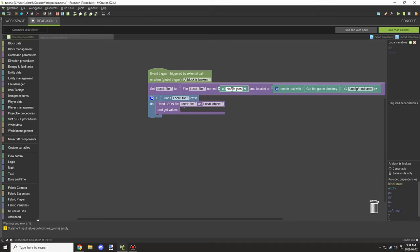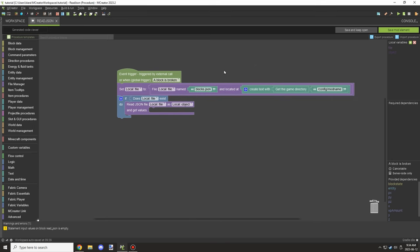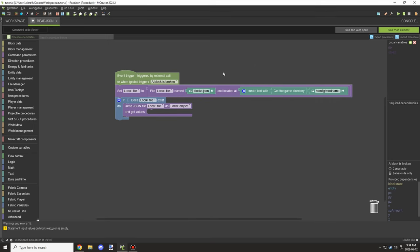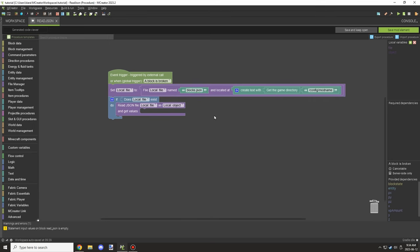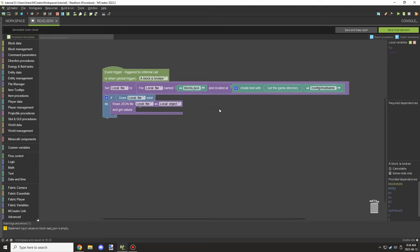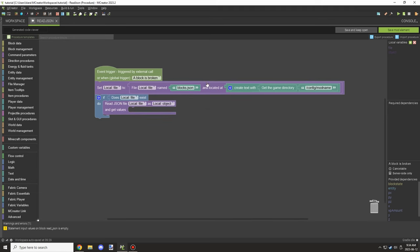You can set the extension to anything and it should work, but in some cases files like dot properties may have issues with saving and reading. So keep that in mind. JSON is a really safe format to work with, so we'll save it as dot JSON.